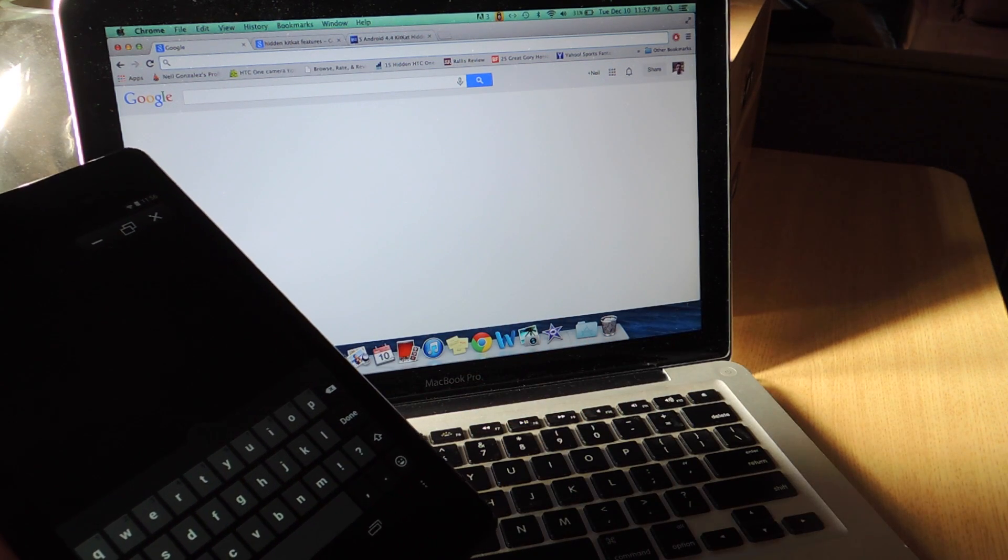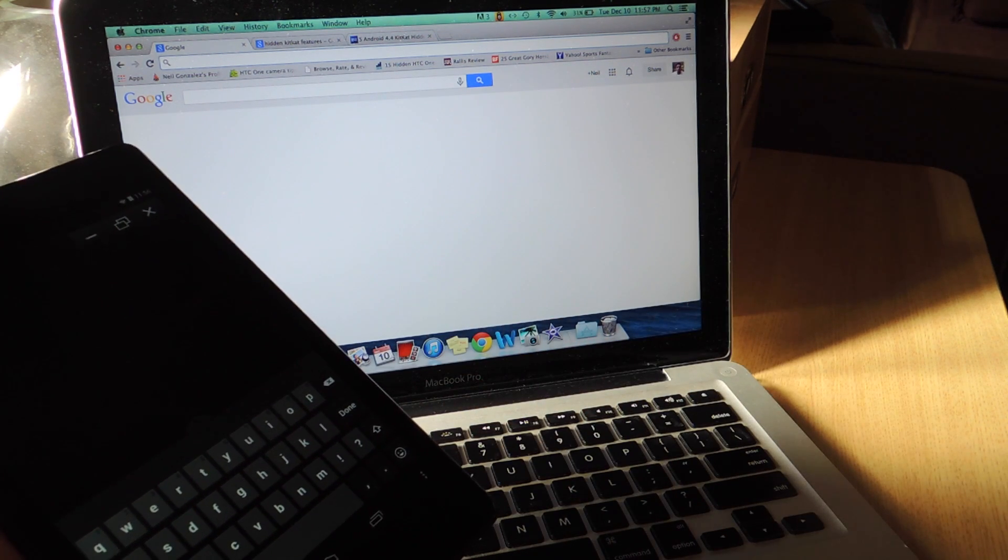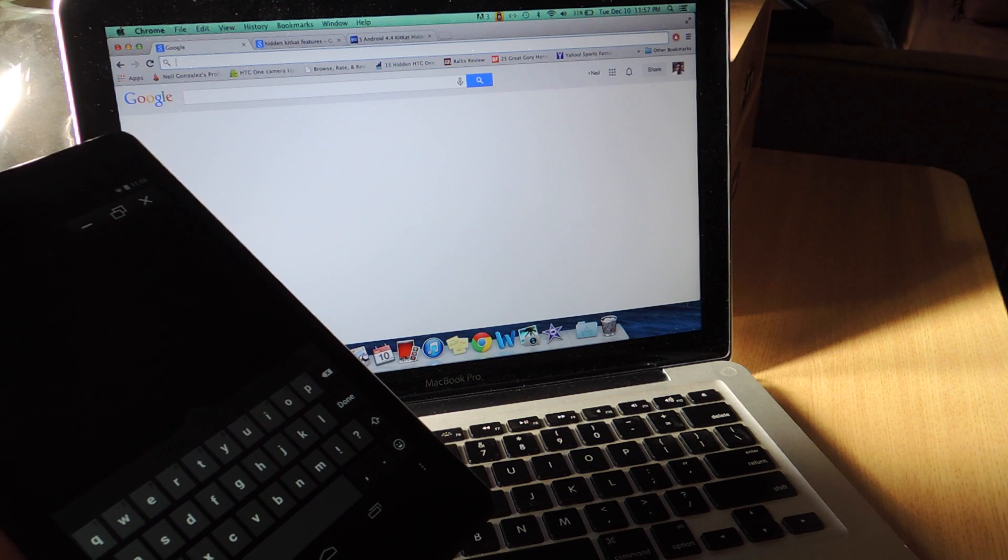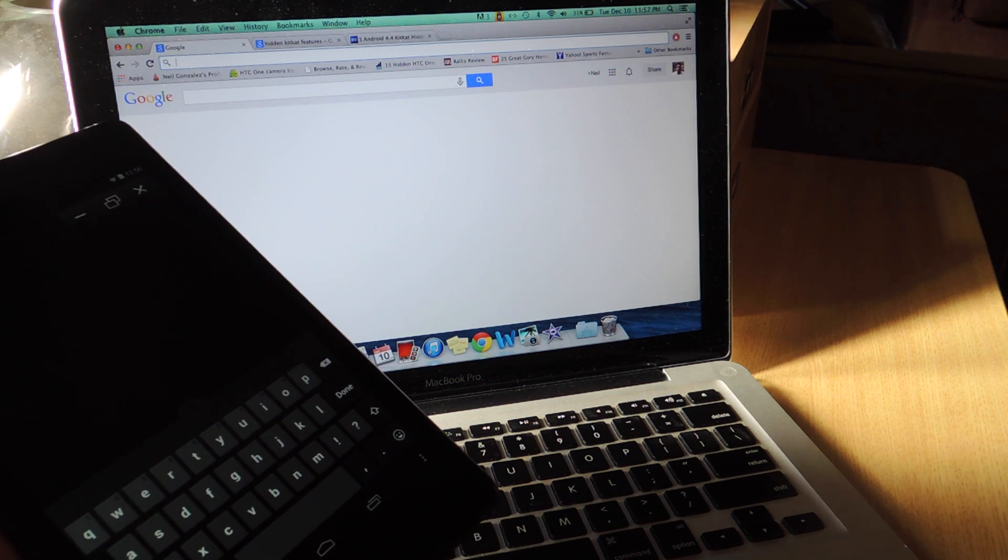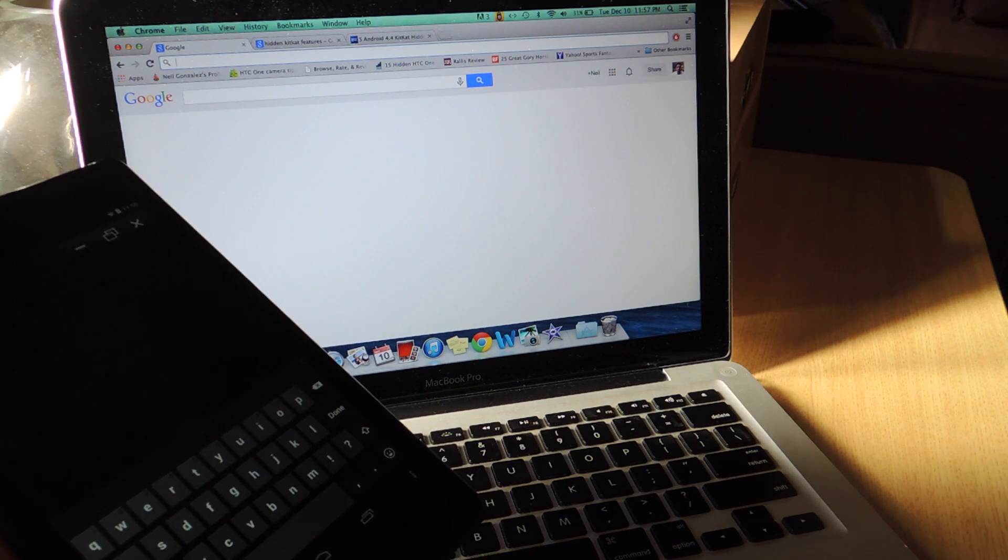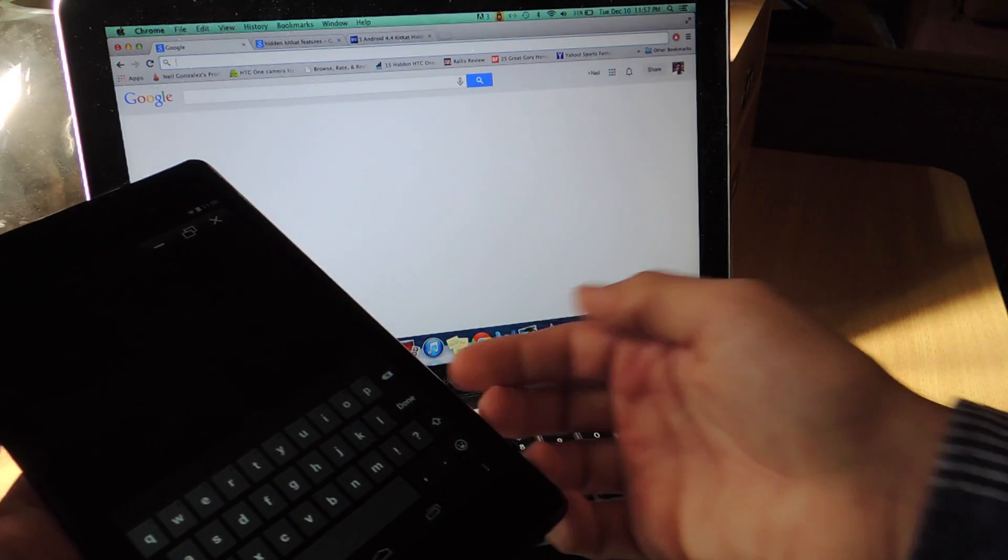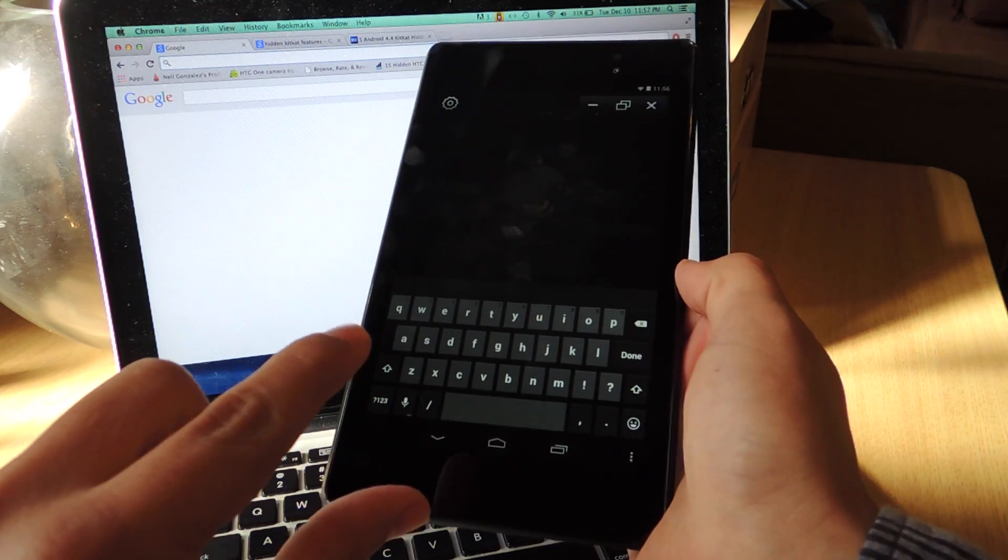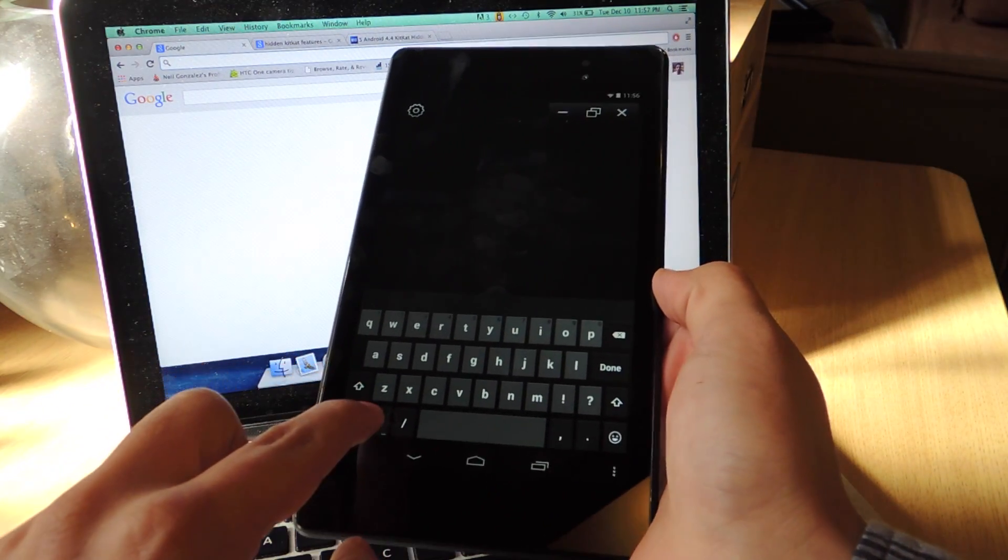So the best thing, the coolest thing you should know about, which is included in the free version, is the speech to text capability. So I'm going to speak into the device right now by clicking the microphone right here on the keyboard.